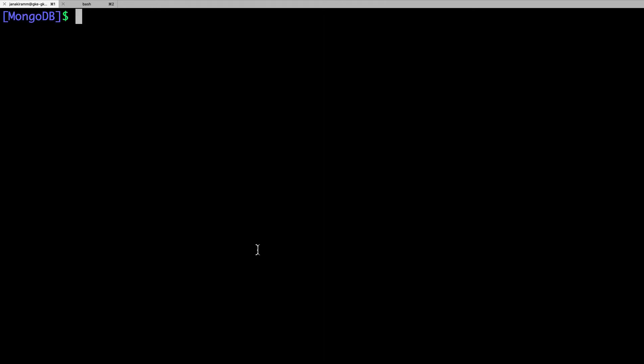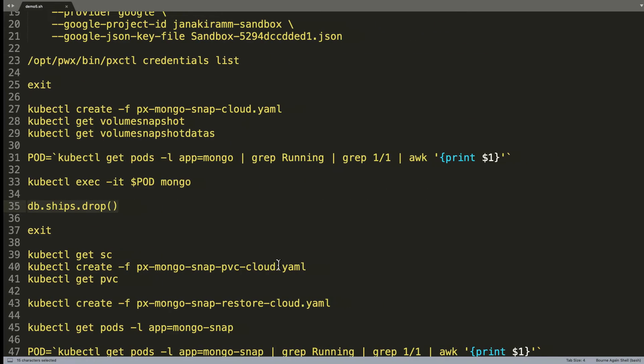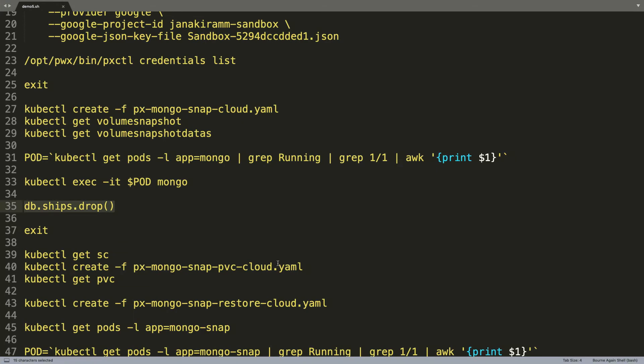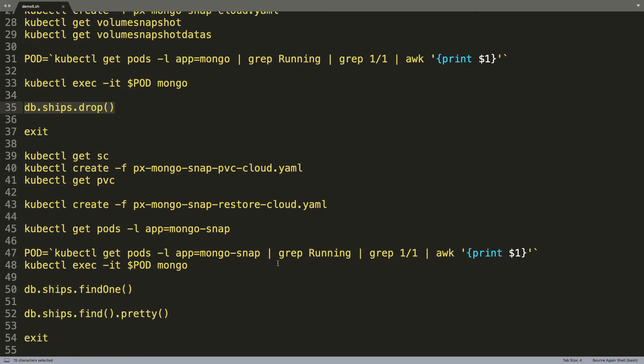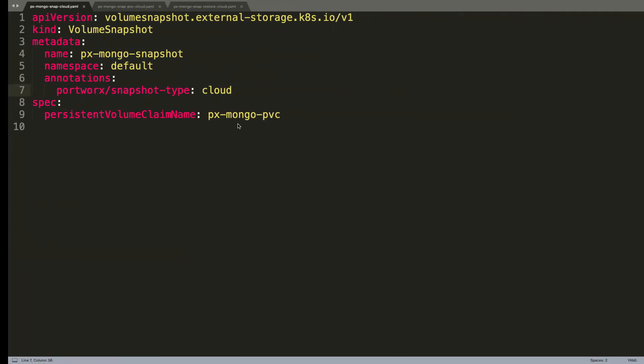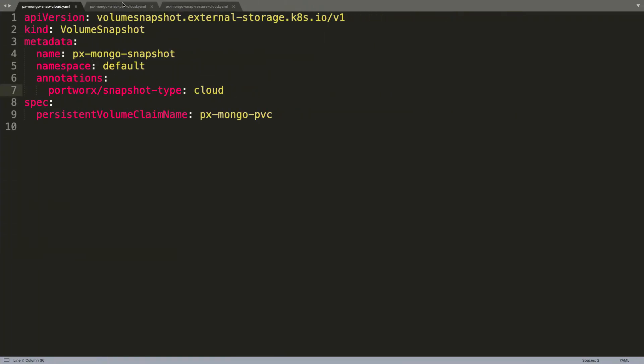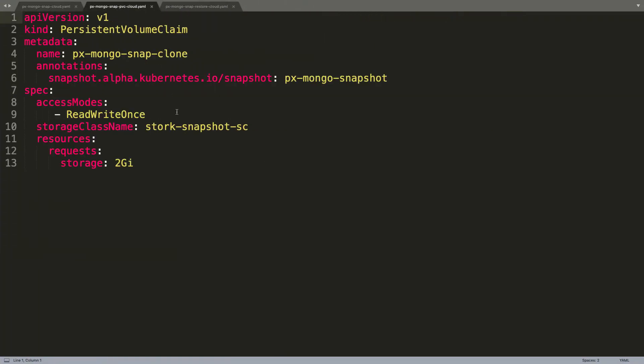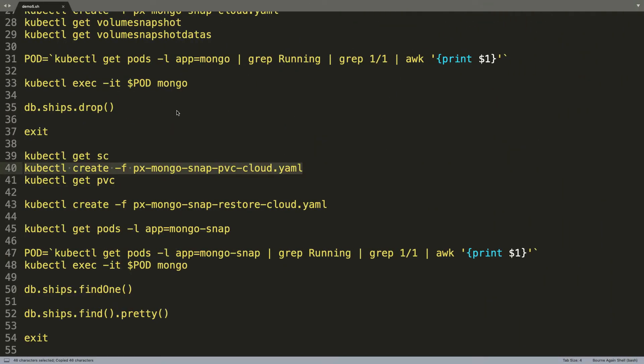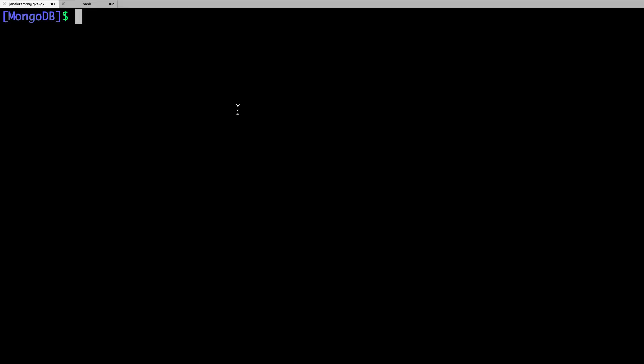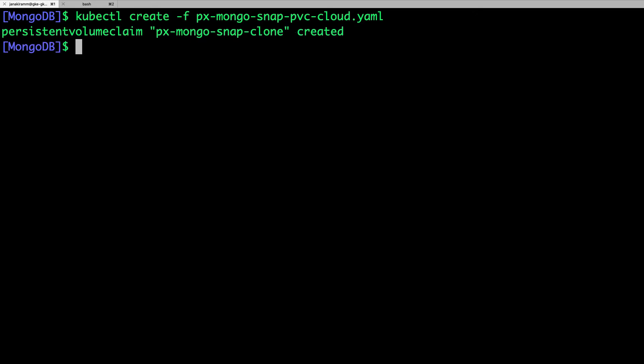But since we have taken the snapshot, we should be able to restore it. Alright. So now we are going to create what is called as the PVC. And this PVC is going to come from the snapshot that we have taken in the previous step. So let's take a look at the definition. This is, again, not very different. If you are familiar with the local snapshot concept of Portworx, it's exactly the same. It doesn't even know that it is actually coming from the cloud. So let's go ahead and create a new PVC from the cloud snapshot.